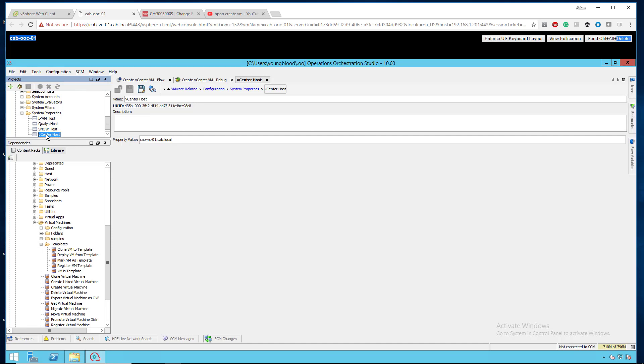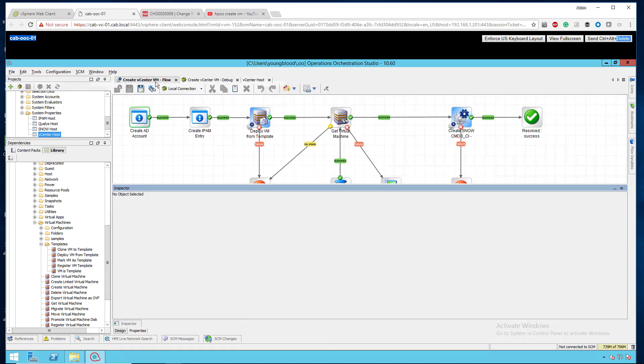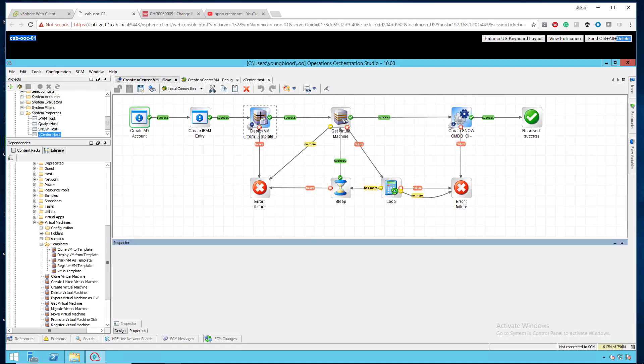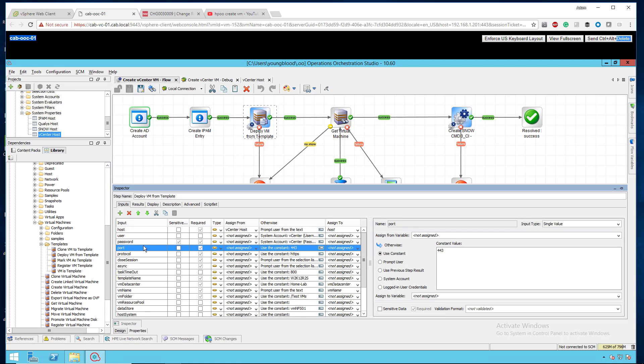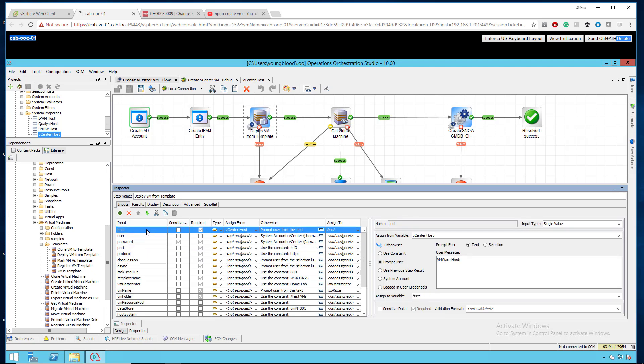One thing I wanted to cover real quick on your system property, that vCenter host property, you can just set it something like this. You can see mine's CAB-VC01.cab.local. You don't need to put HTTPS, you don't need to put 443 or port 8443 or 10443. You can just leave it just like this. The port will actually be used within the workflow. If I go back to the workflow, you'll see here port is specified in this workflow as well as the host that it's pulling it from.